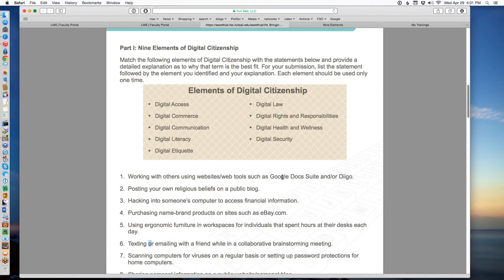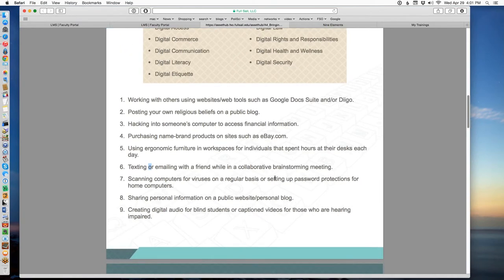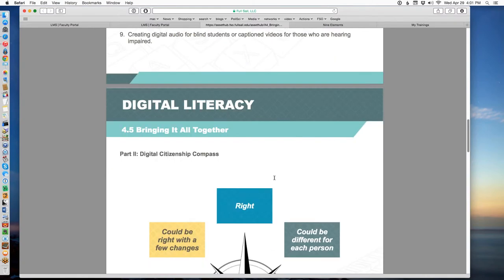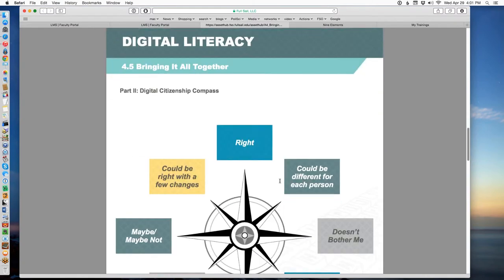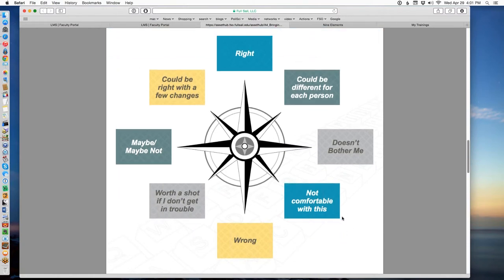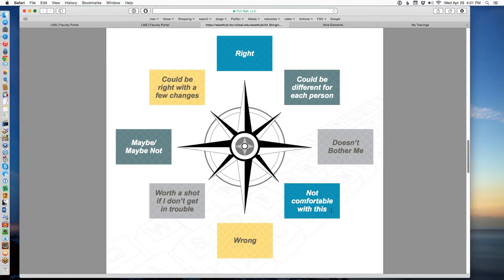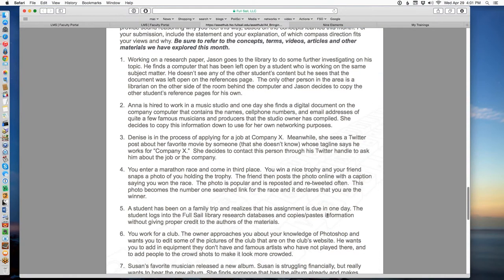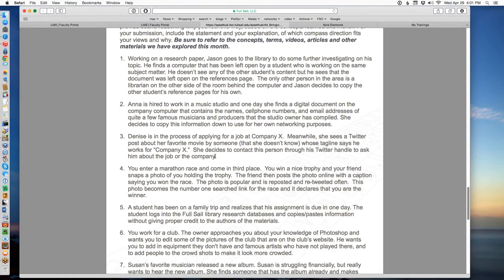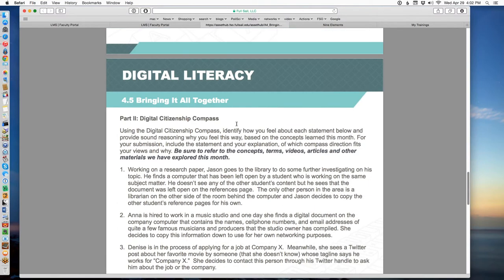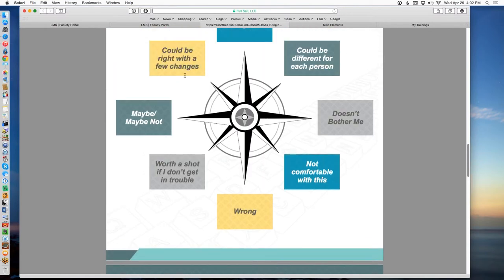Part one is fairly simple - you just match it up and give us your reasons. Part two is about how you feel about different scenarios. We introduced this thing called the digital citizenship compass. Normal compasses point east, west, north, south - this one points to right or wrong or maybe, maybe not, or I'm not comfortable with this - different ways that you might feel about certain situations. We've given you seven different scenarios, sort of real-life scenarios that could happen to anybody at any point. We want to know how you react to it. Give us your basic honest reaction. Don't necessarily get into a game of trying to think what we want you to think.